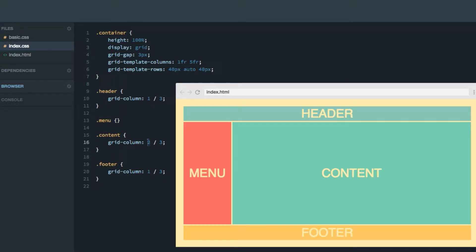Hey, in this screencast, you're going to learn a new way of positioning and sizing the items on the grid using something called named lines.